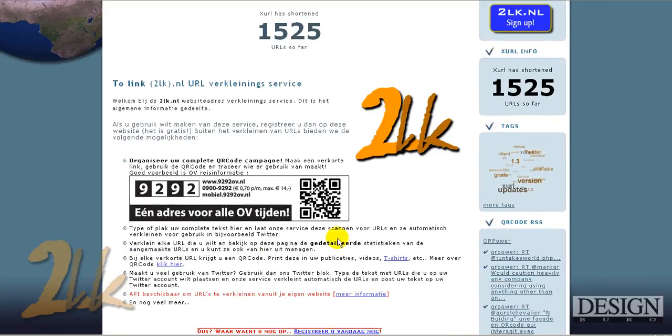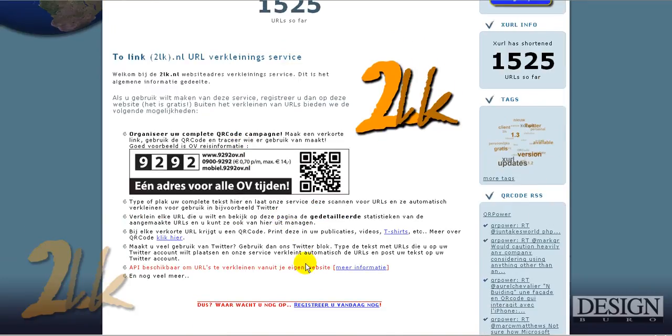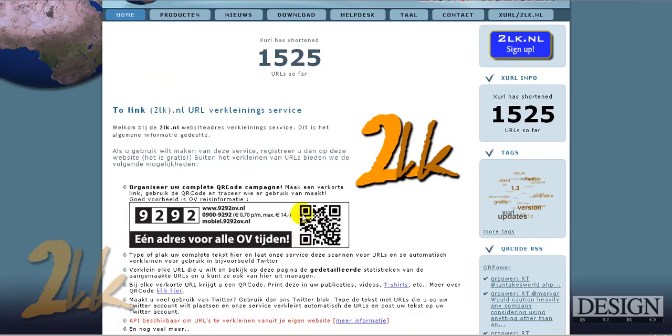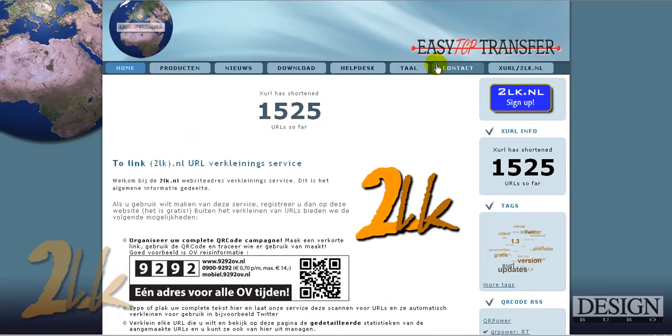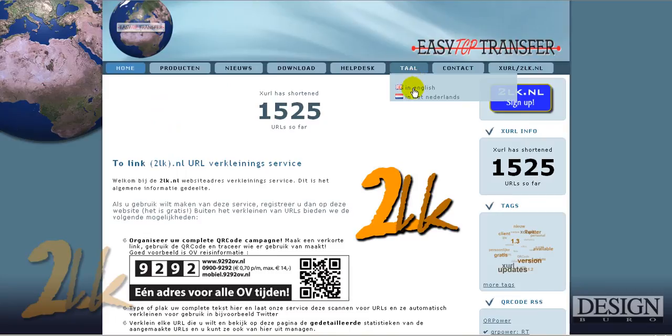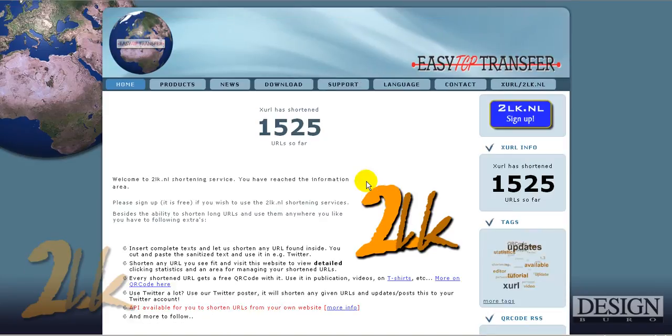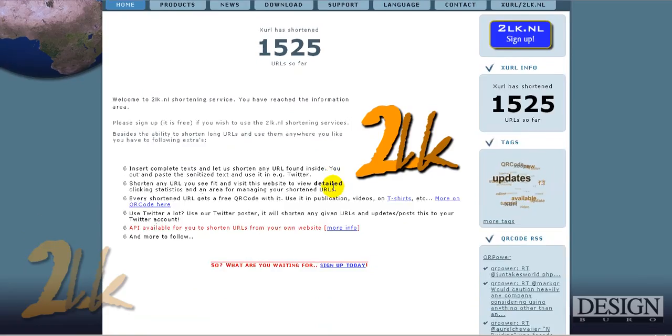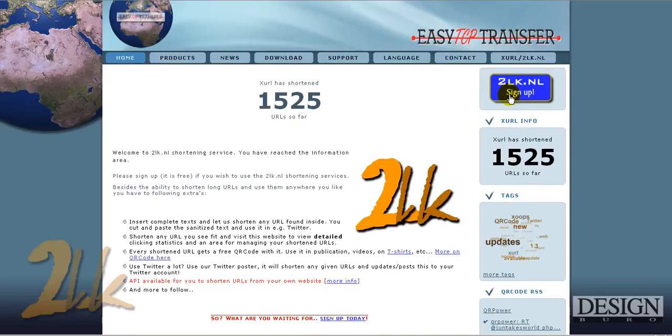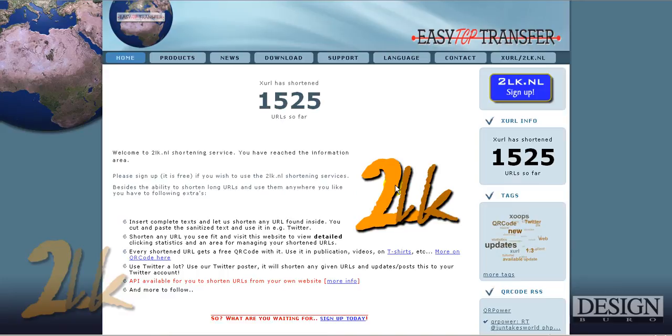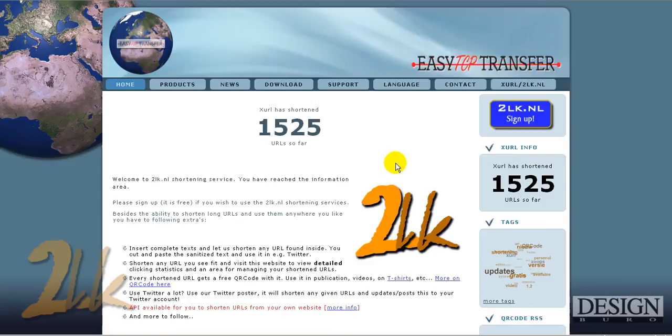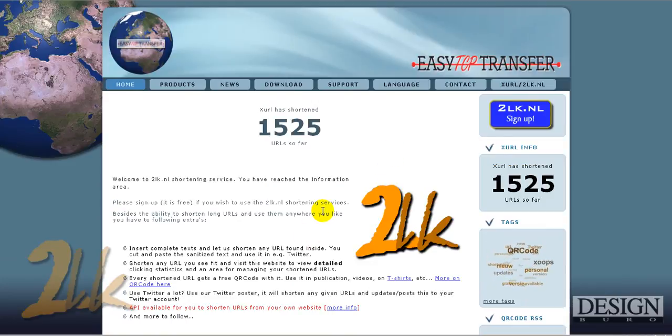And either click here, register today. Well, actually this is in Dutch, so I'll make it in English. Register today or click on the 2Link sign up. And register yourself to the ECTCP Transfer website. And if you then click on this tab up here, it will not bring you to this page, but it will bring you directly into the shortened URL Manager.